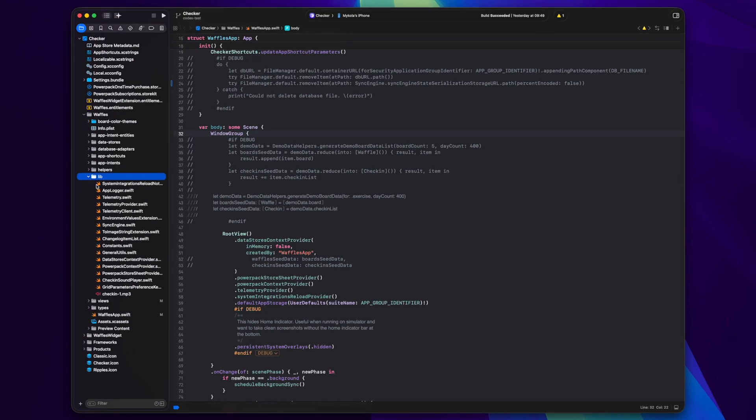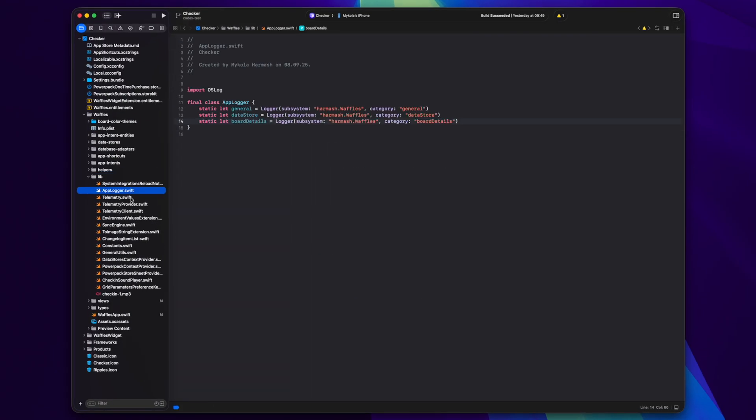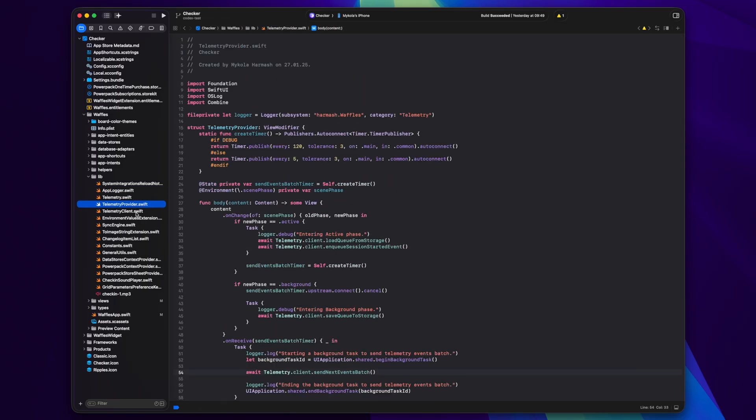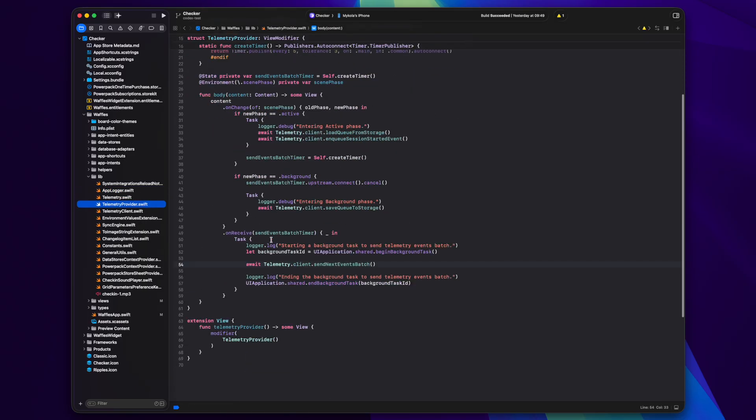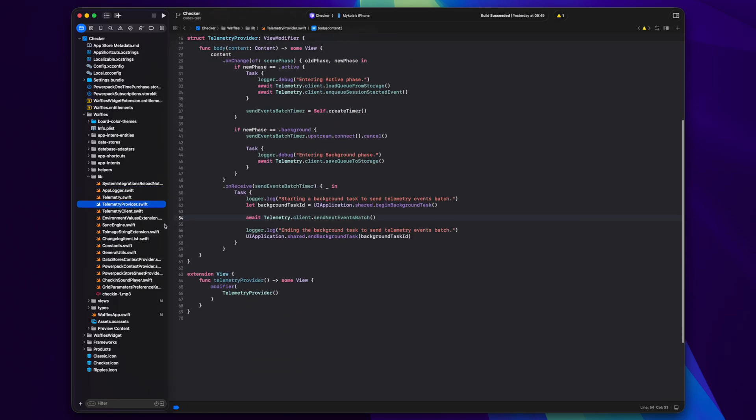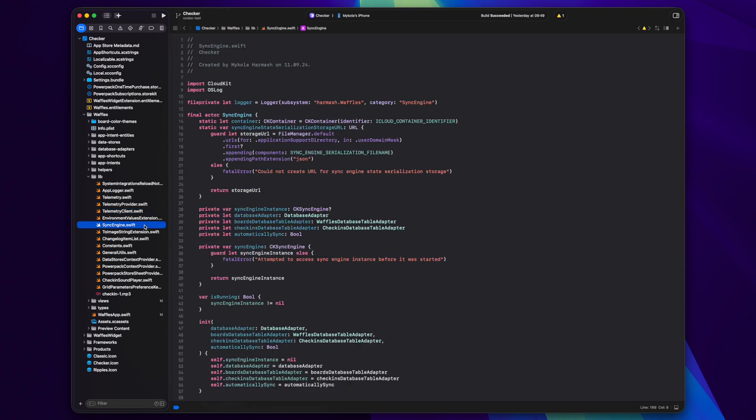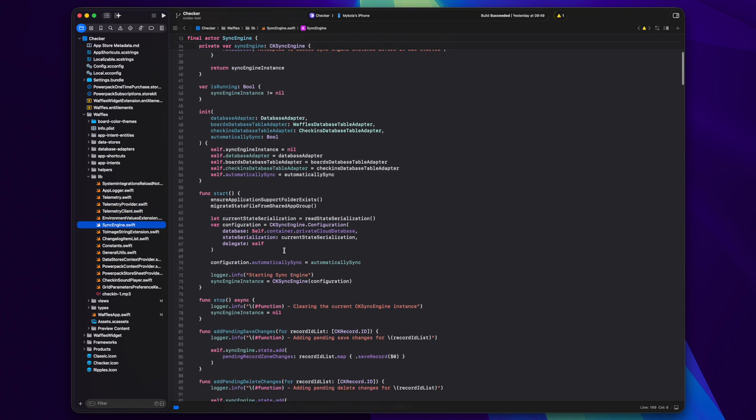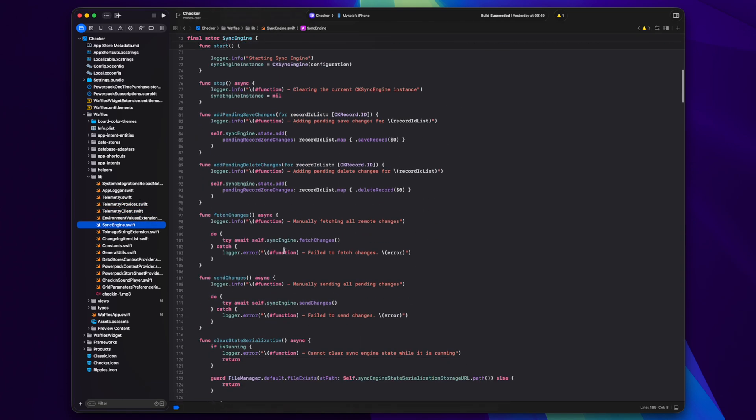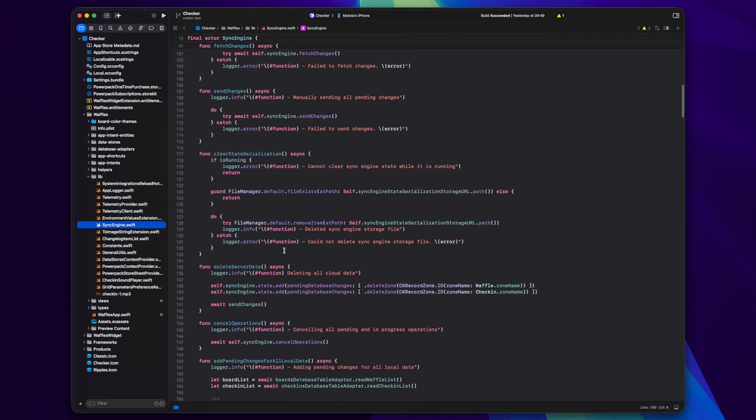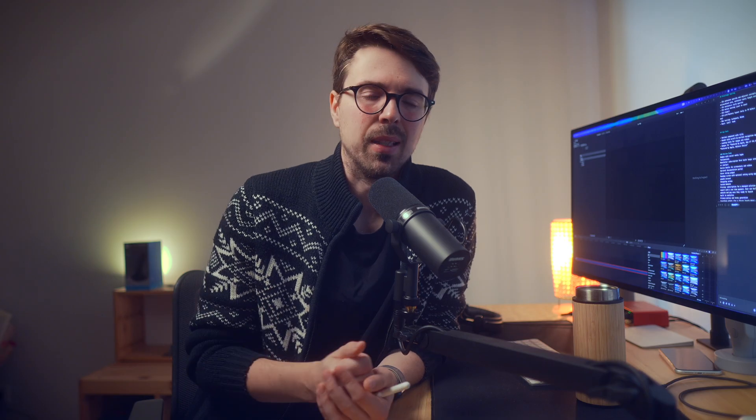Lib is your usual junk drawer folder that inevitably appears in any project sooner or later. Here I keep all the things that don't fit anywhere else but are too specific to create a top-level folder just for them like view modifiers, telemetry codes and all kinds of global type extensions.